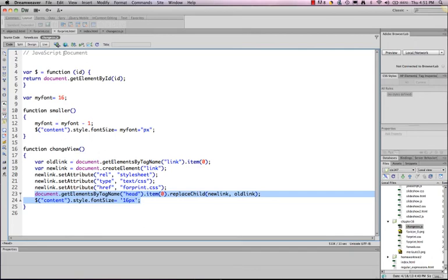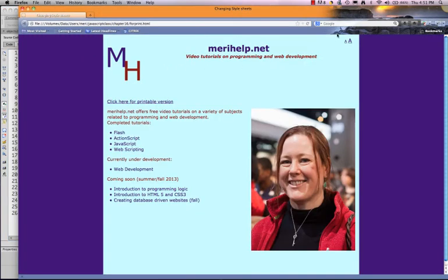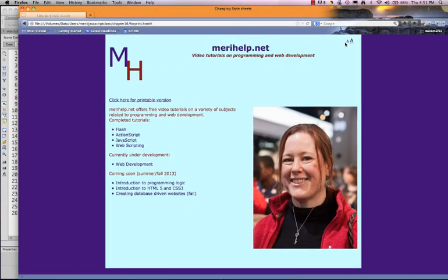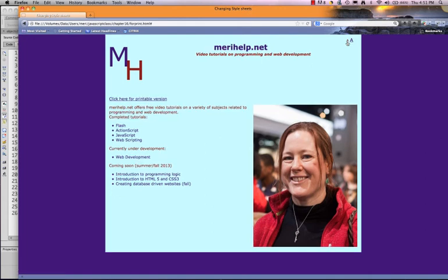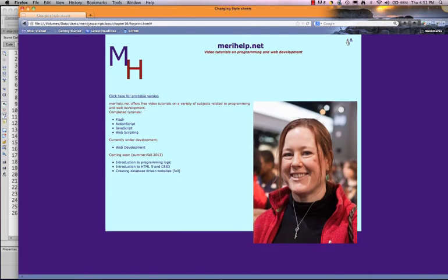So again, let's take a quick look at that since I changed the font size to minus one pixel. So you see, we can keep clicking on it. And every time I click it, it will go down one pixel in size.